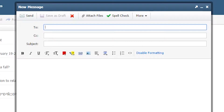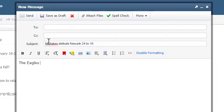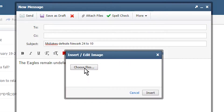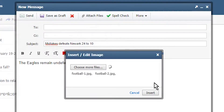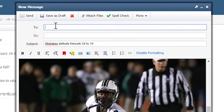Another way to submit articles to the site is by emailing them. I'll create an email draft, put my headline as the subject, write the article in the body, upload any images I want to include, and send to a dedicated email address that we can help you set up.